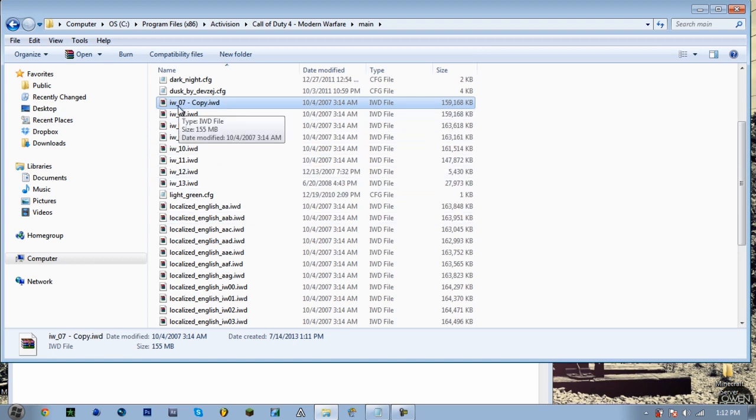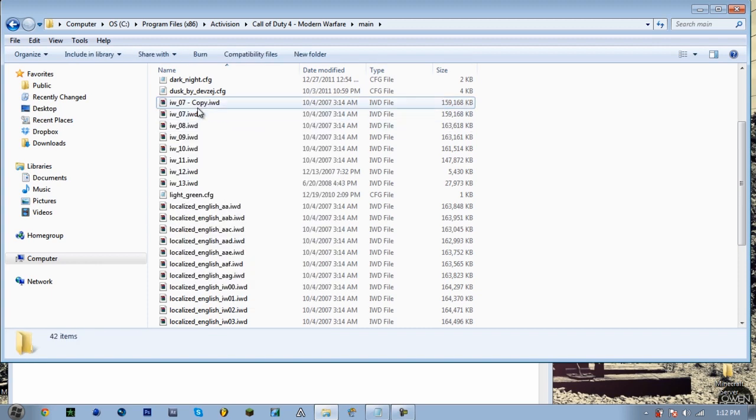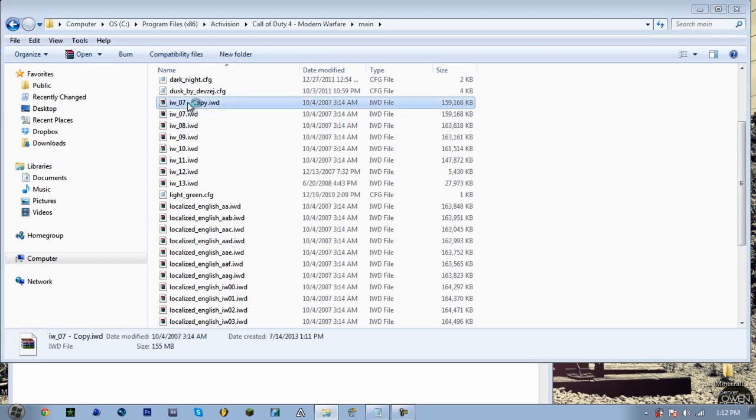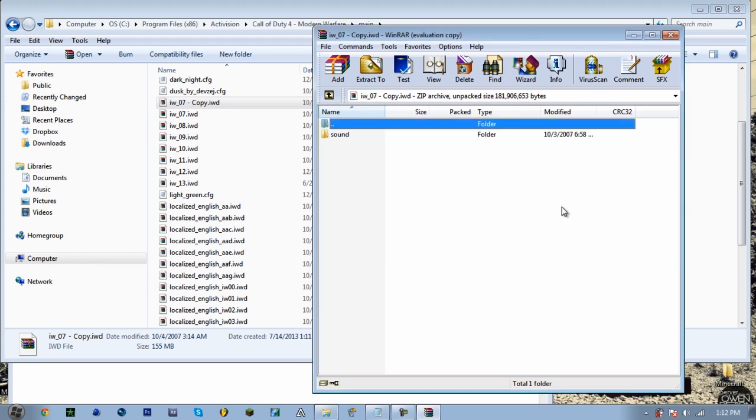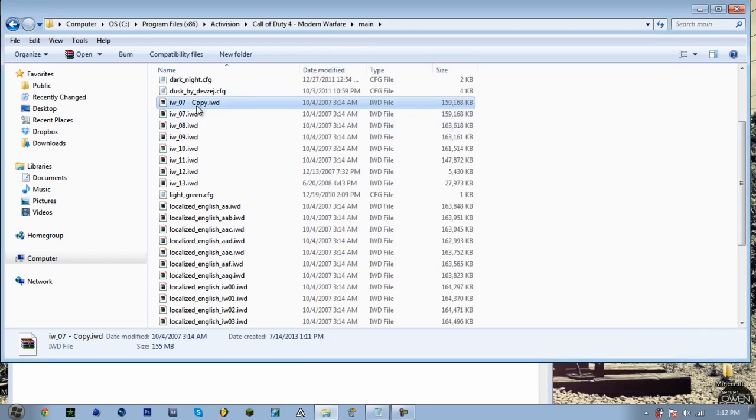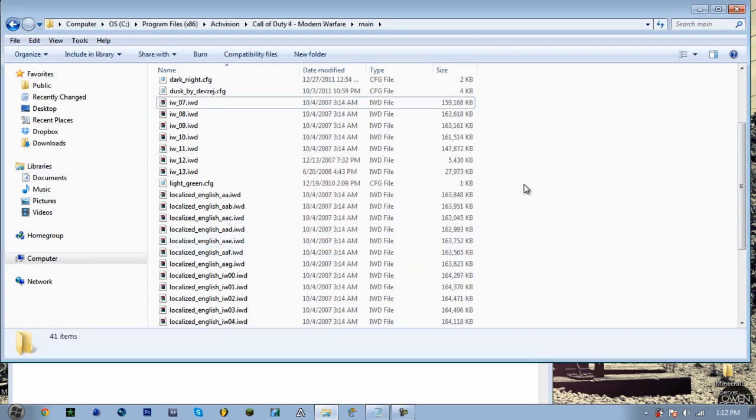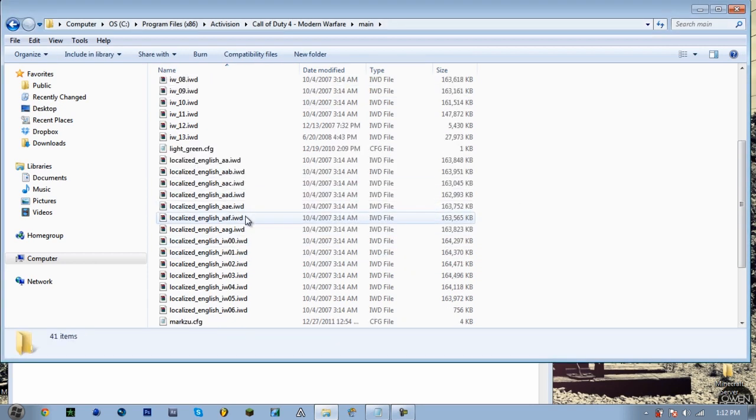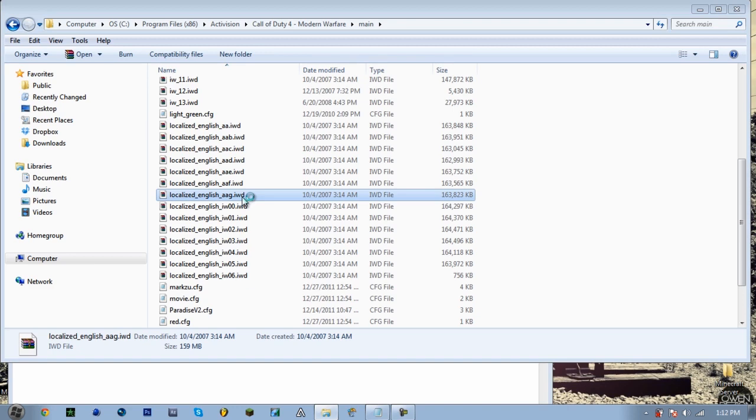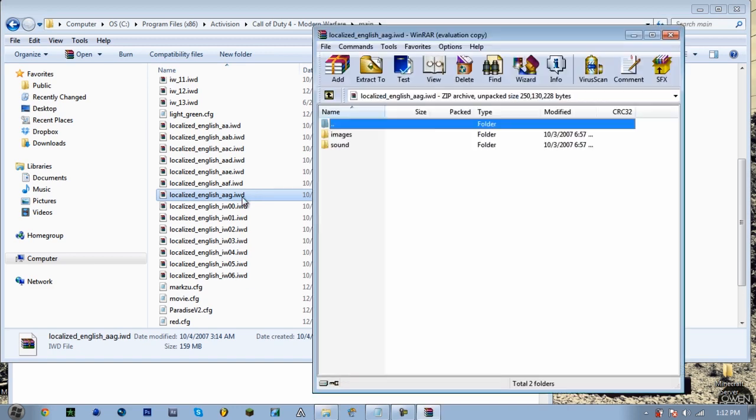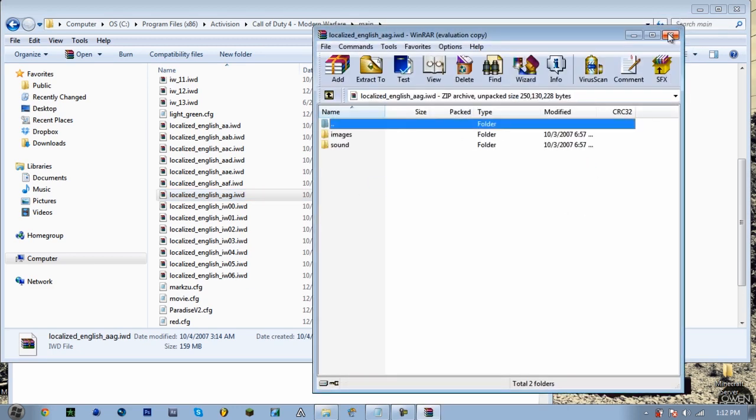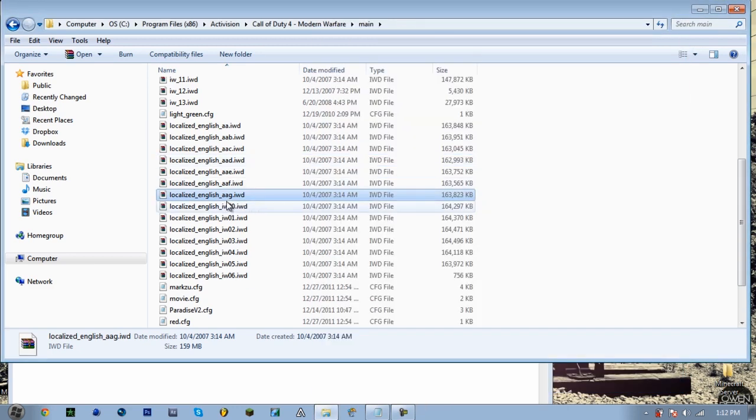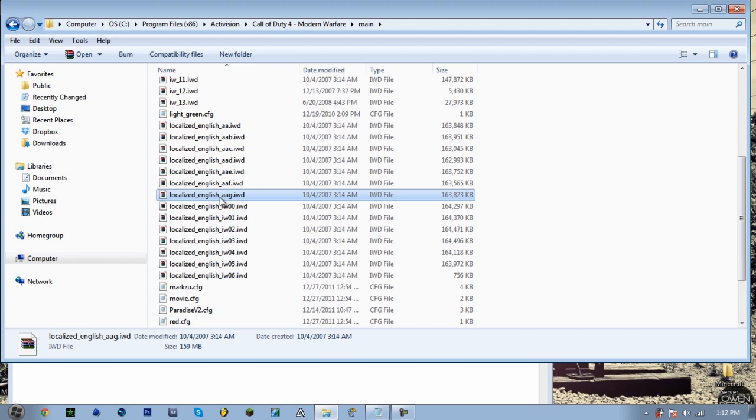Just control C, V, I guess. Yeah, it's copying it. You want to duplicate this, right, so just control C, V, and then it duplicates it.